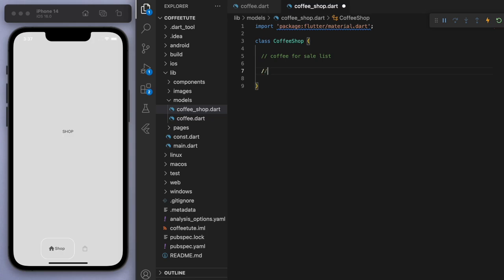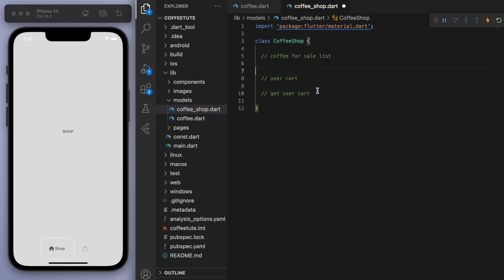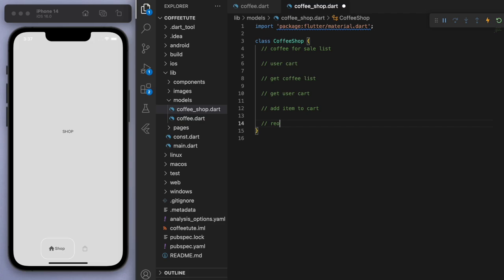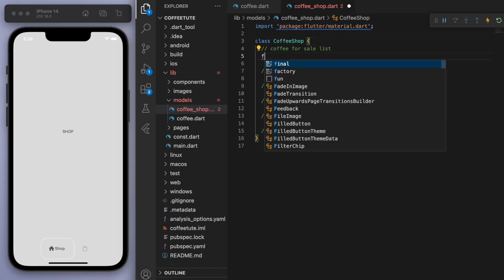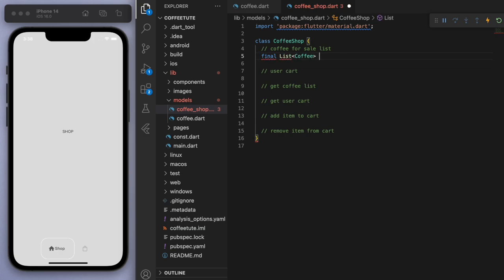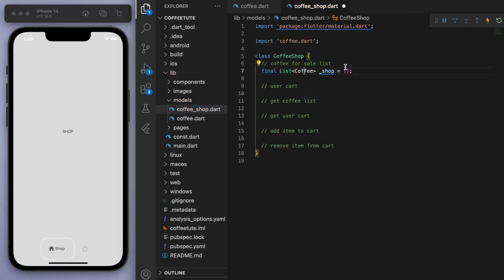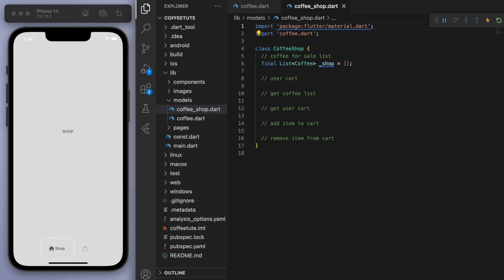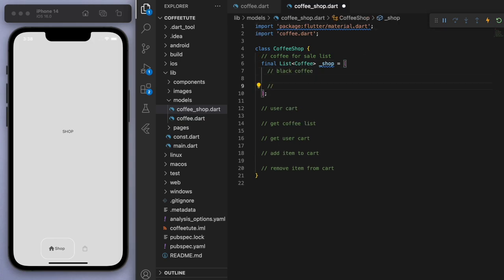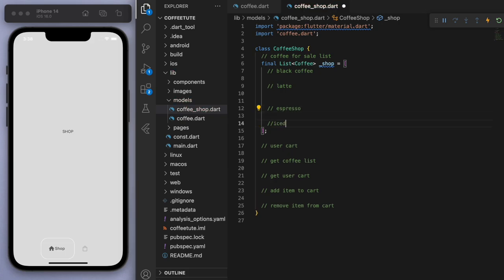Let's create this class and I'll comment a sort of plan. At the beginning, we need to know the coffees that are for sale and have a method to get the coffee list. We also need another list for the user cart and the ability to get it. The main two important functionalities are adding an item to the cart and removing from the cart. Starting with the coffee, I'm going to create a big list of coffees. We have four: black coffee, latte, espresso, and an iced coffee. Make sure that in the images, the naming exactly matches the string.